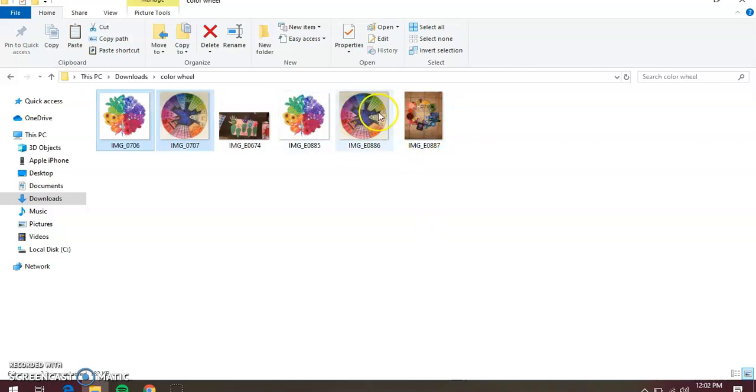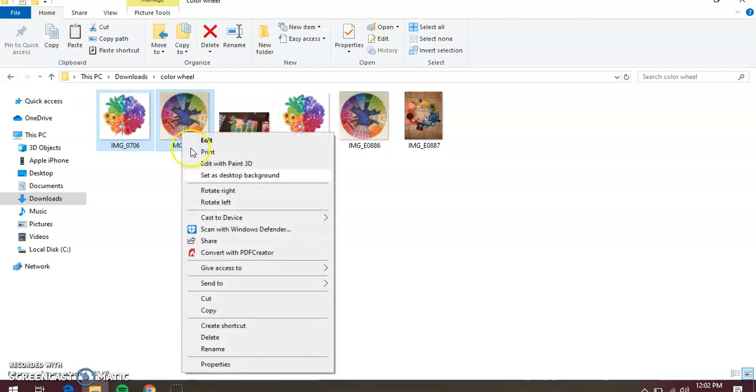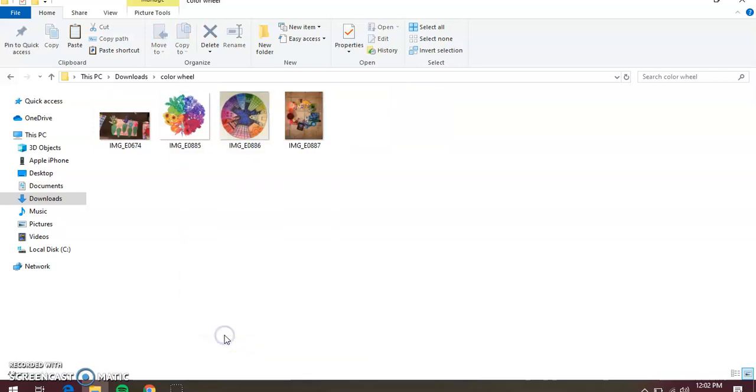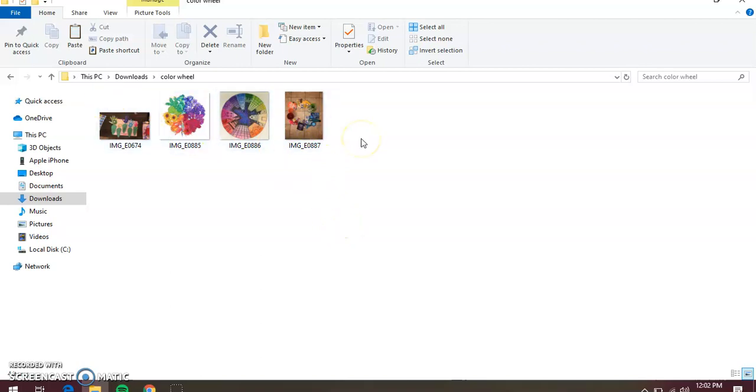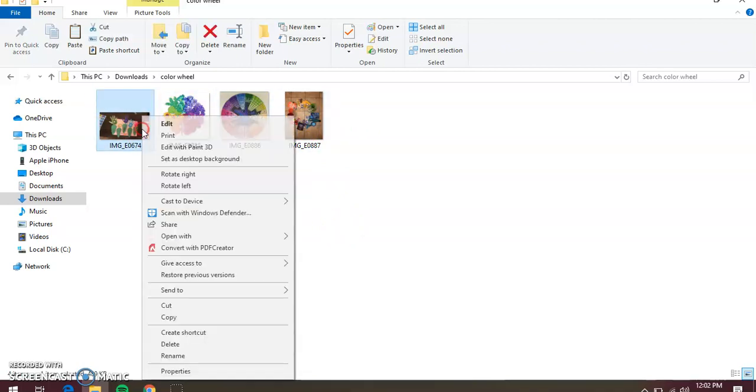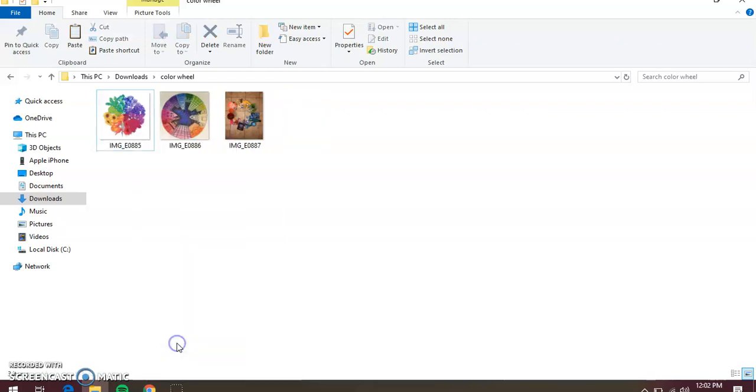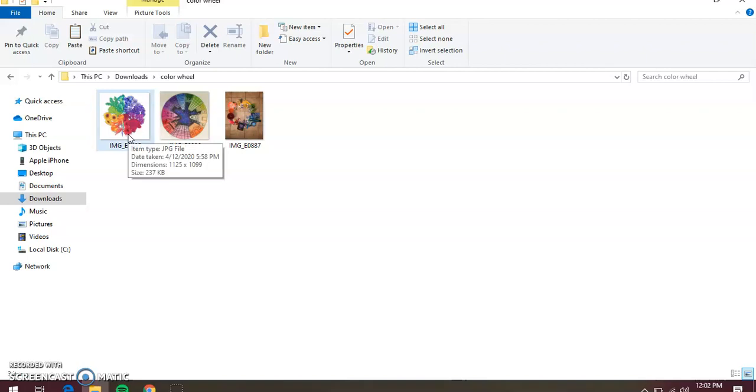I had already previously saved them, so they're right here. If you say, you know what, I don't want this picture anymore, I got the wrong one, or it looks too blurry, or I'm going to do it again, whatever, you can always delete it. But they're right here. These are the pictures that I took and that was just for practice.